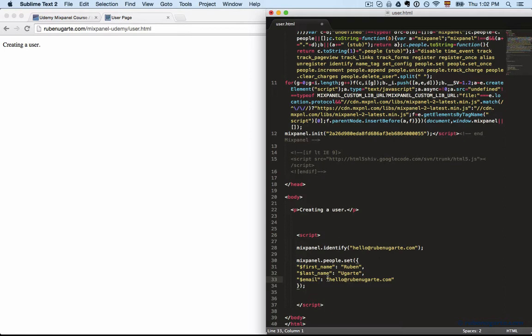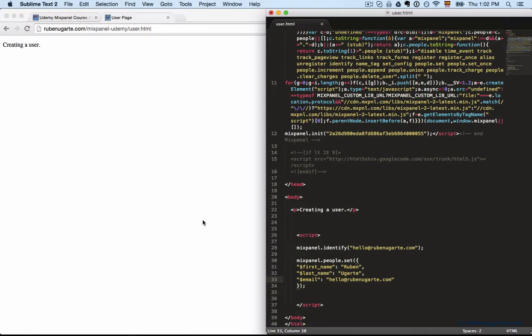And once again, you should set people properties at sign up or perhaps when the user updates their account details. So you kind of call them at the same time just to make sure everything gets tracked properly. And you can also create your own people properties and label them whatever you want, as long as they don't have that leading dollar sign just to make sure nothing gets confusing.